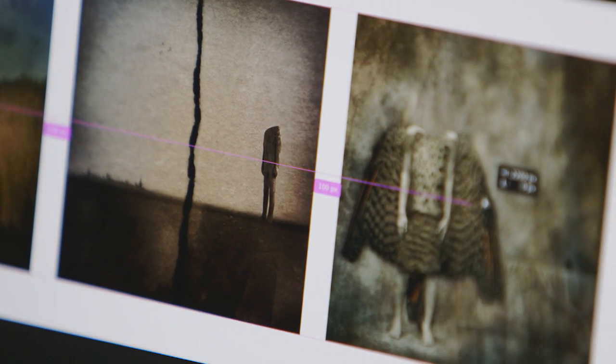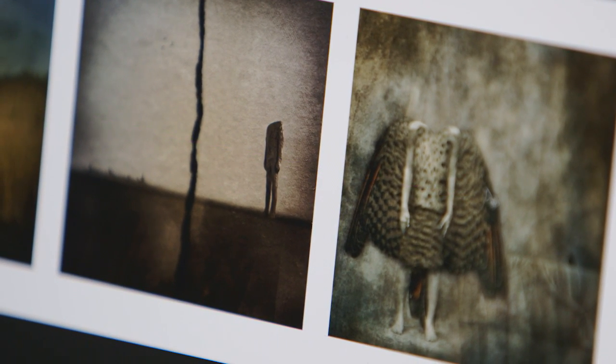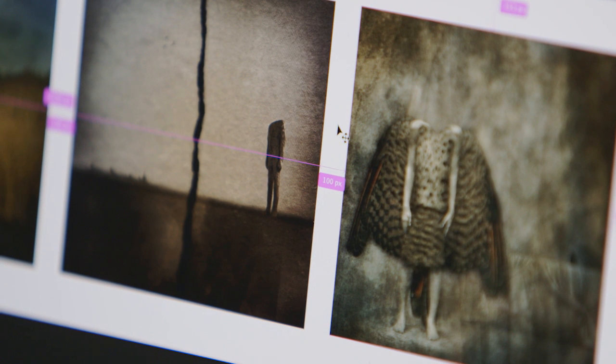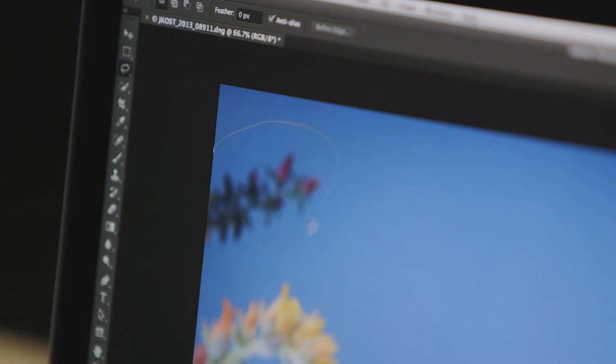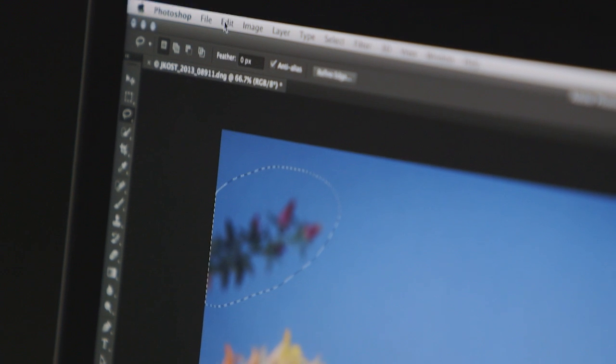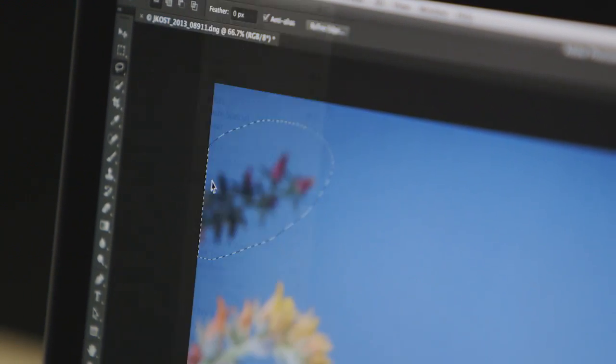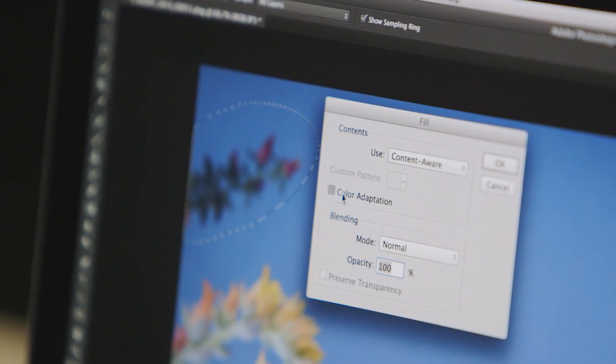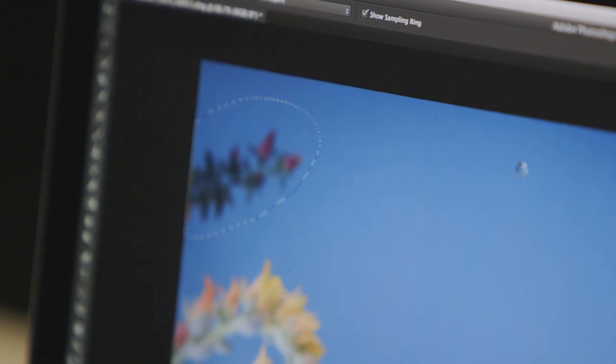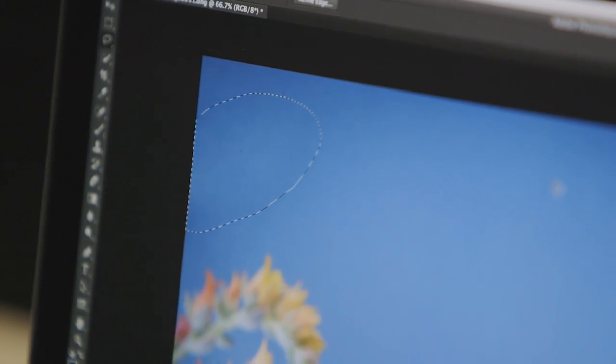These new features make aligning and distributing multiple shapes and layers faster than ever before. You can remove distracting elements with enhancements made to Photoshop's content-aware technologies, including the ability to blend colors and textures better than ever before.